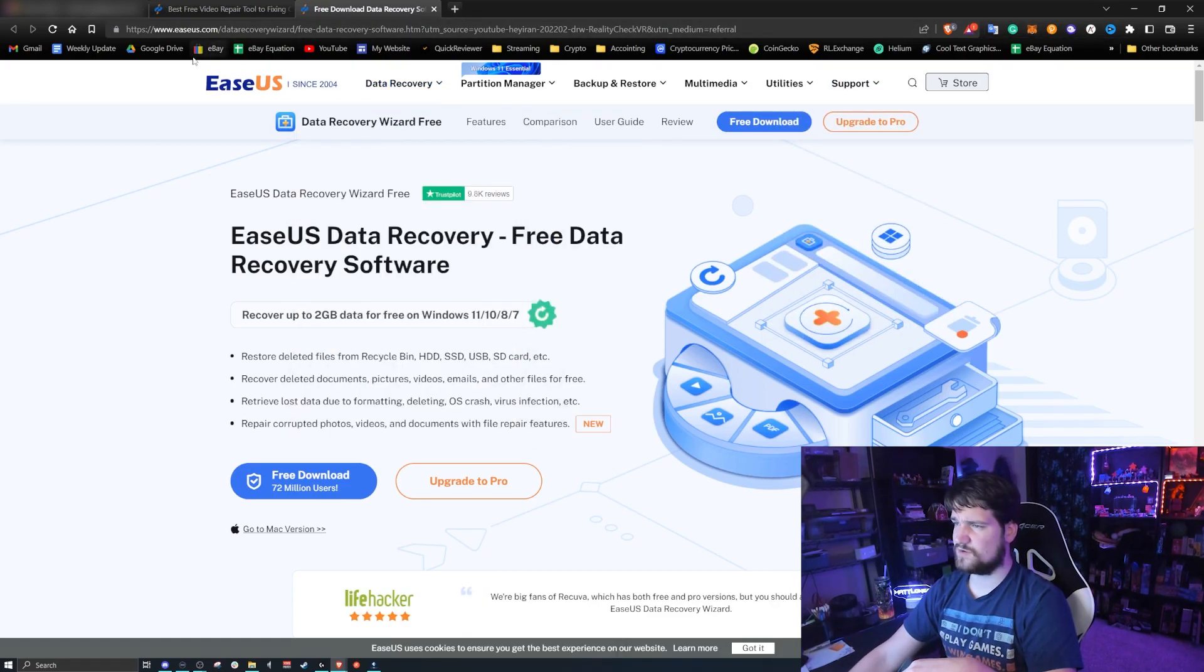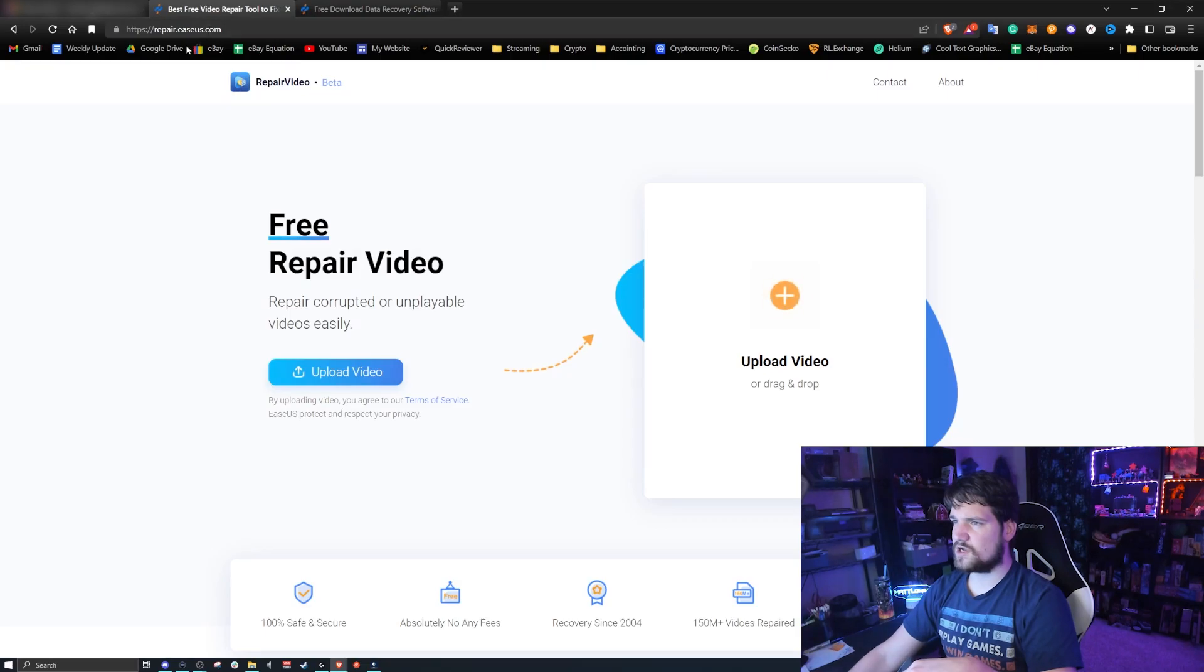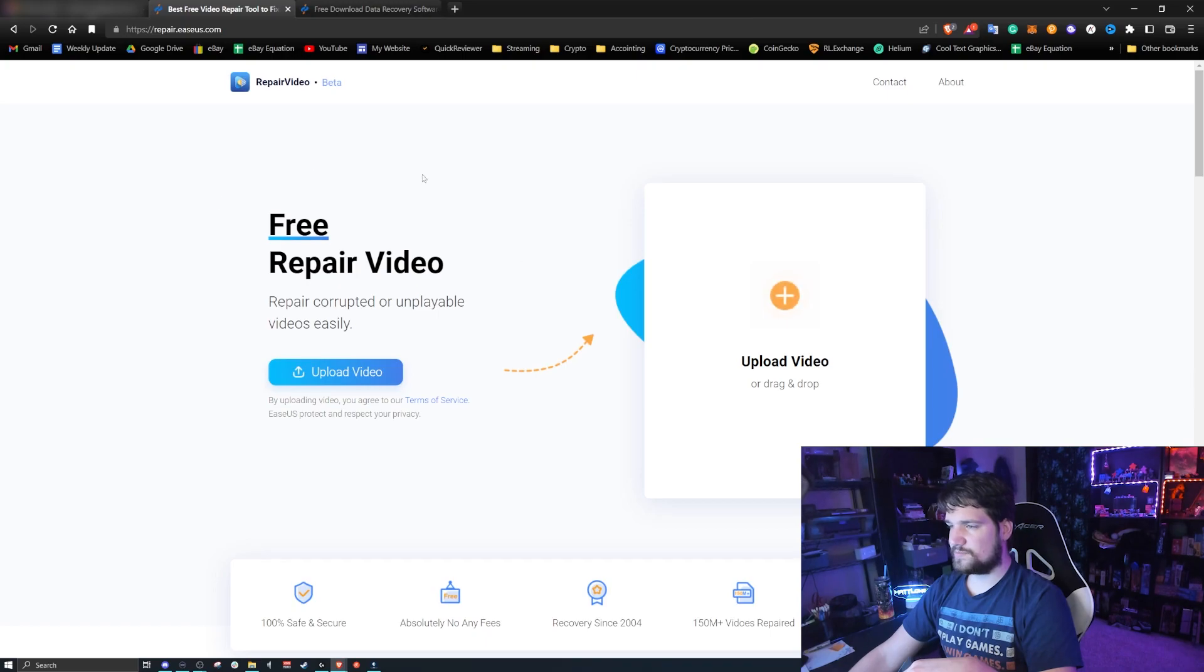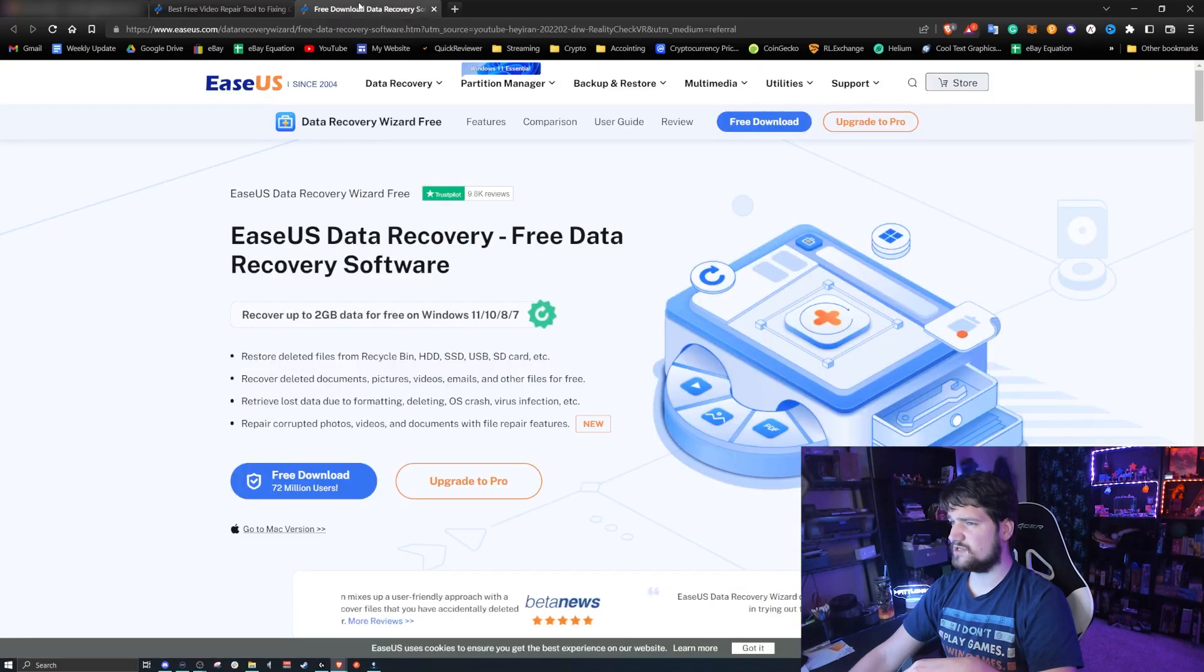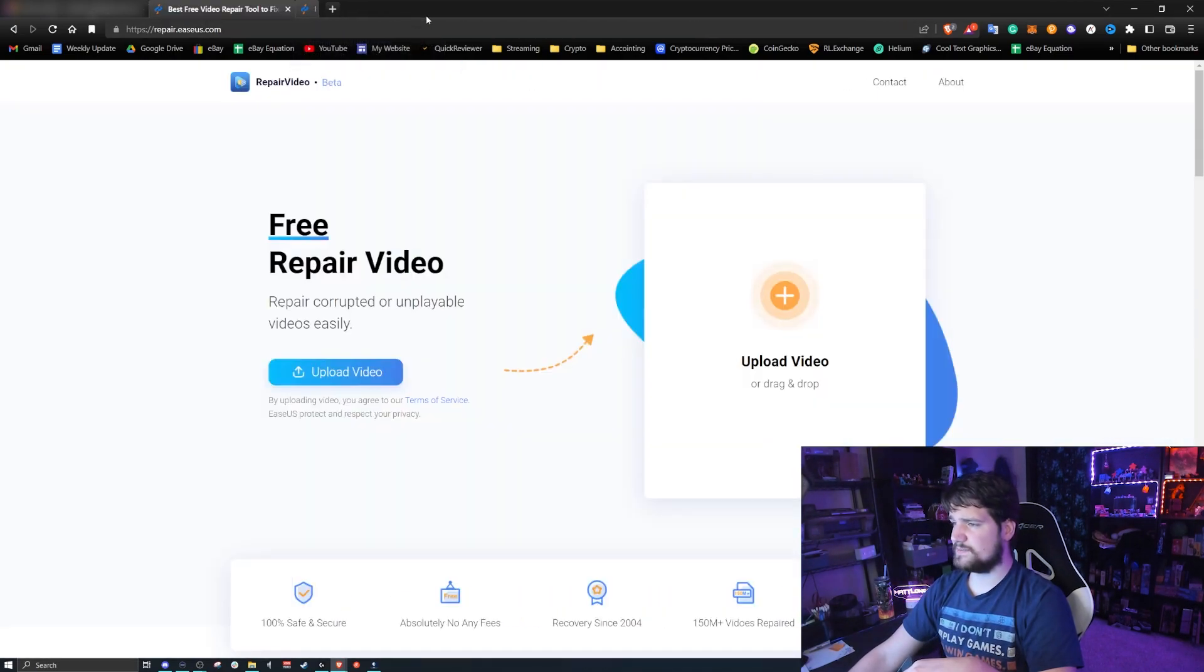So I want to show you a different website that will do it for free. This is called EaseUS, and they let you repair things for free online. All you got to do is upload the video. Let me show you—also they do some data recovery that I have not tested out yet.